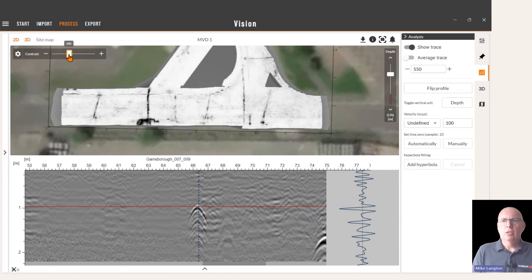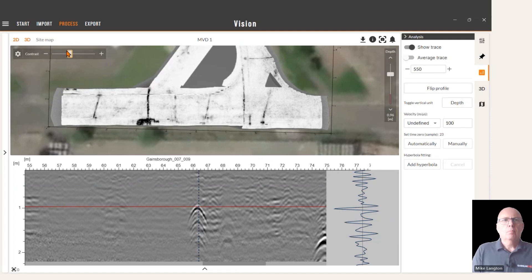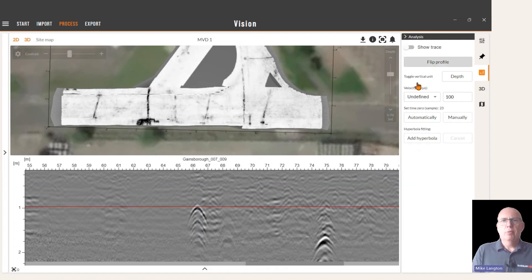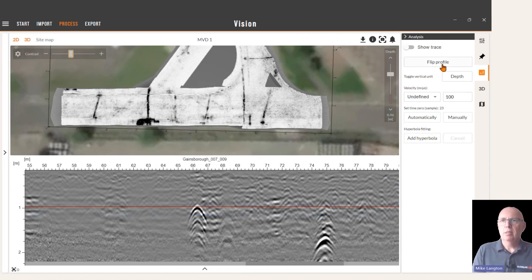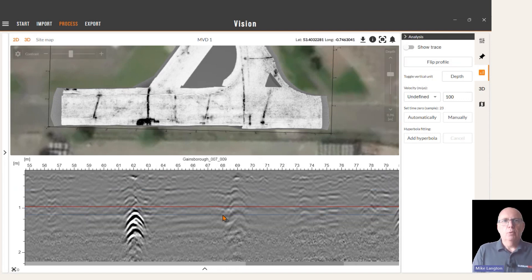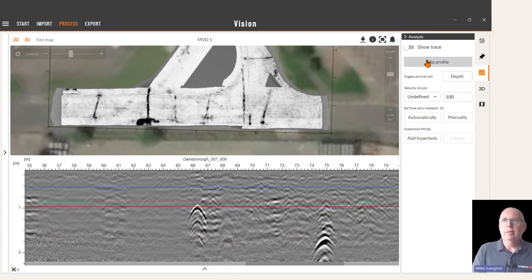Next we have the option to flip profile. Sometimes the profile needs to be reversed. As I move the cursor across the data here, I'm going left to right and the marker in the 3D view is also going left to right. Sometimes that will be reversed, so if you want that reversing, flip profile and that whole swath will be flipped.